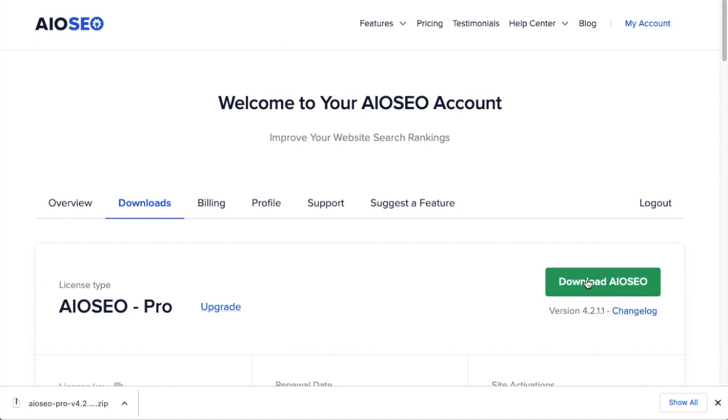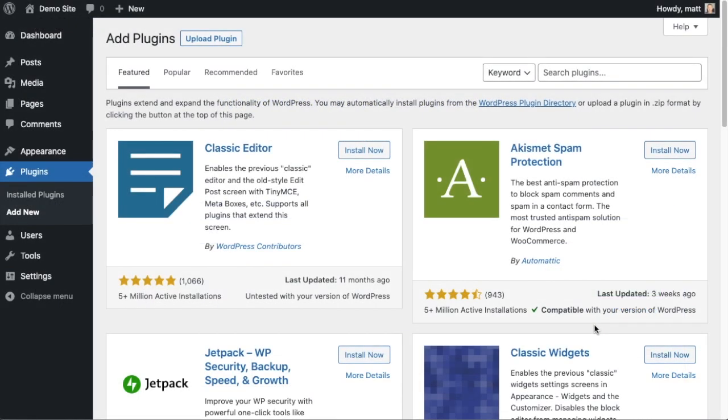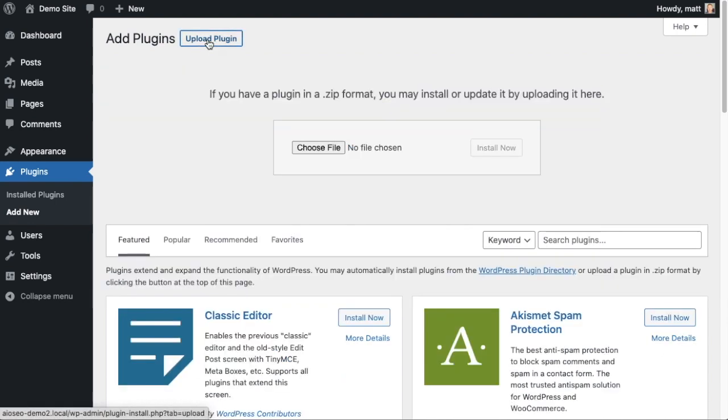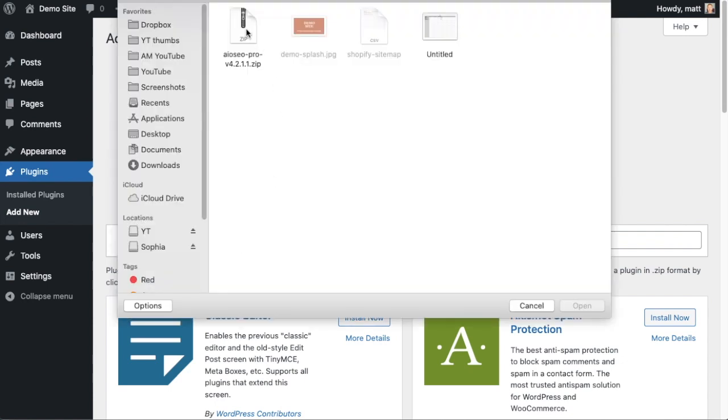So back on the plugins page of your WordPress website, we're going to go ahead and click the Upload Plugin button and then click Choose File and choose the plugin file that you just downloaded.